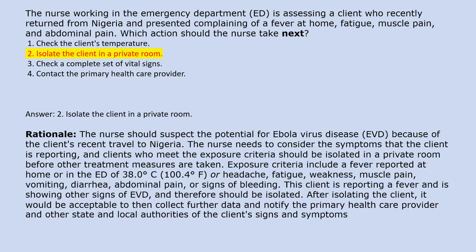Answer 2. Isolate the client in a private room. Rationale: The nurse should suspect the potential for Ebola virus disease because of the client's recent travel to Nigeria. Clients who meet the exposure criteria should be isolated in a private room before other treatment measures are taken. Exposure criteria include a fever of 38.0°C (100.4°F) or headache, fatigue, weakness, muscle pain, vomiting, diarrhea, abdominal pain, or signs of bleeding. This client is reporting a fever and other signs of EVD and therefore should be isolated.